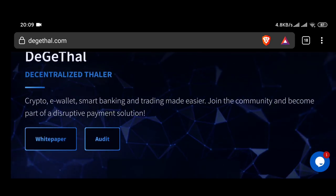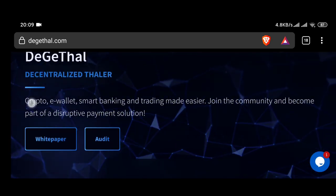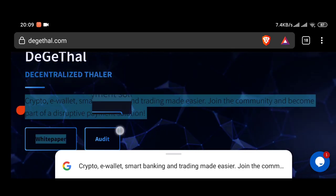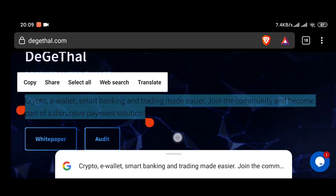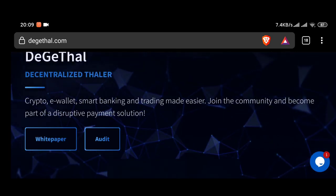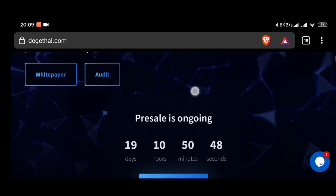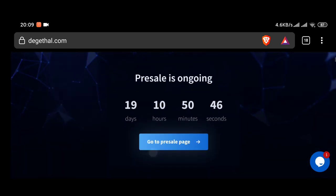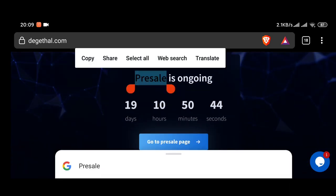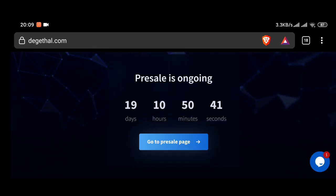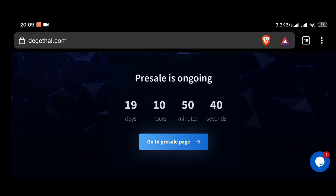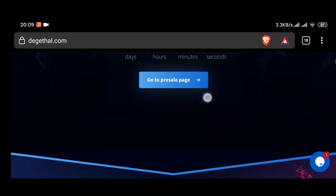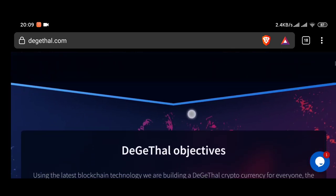DeGeThal Wallet Overview: The DeGeThal wallet is a multi-currency wallet that allows users to safely store and transfer cryptocurrencies and fiat. The wallet is integrated with bank cards and bank accounts to ensure the interaction of cryptocurrency with fiat. The DeGeThal wallet is an important part of the DeGeThal ecosystem.